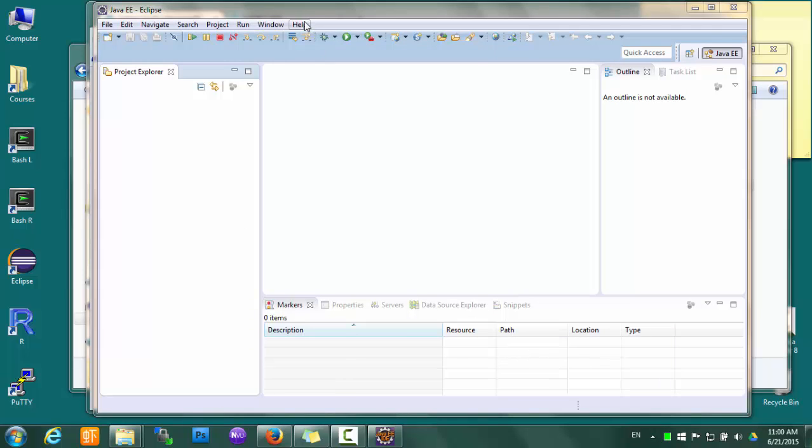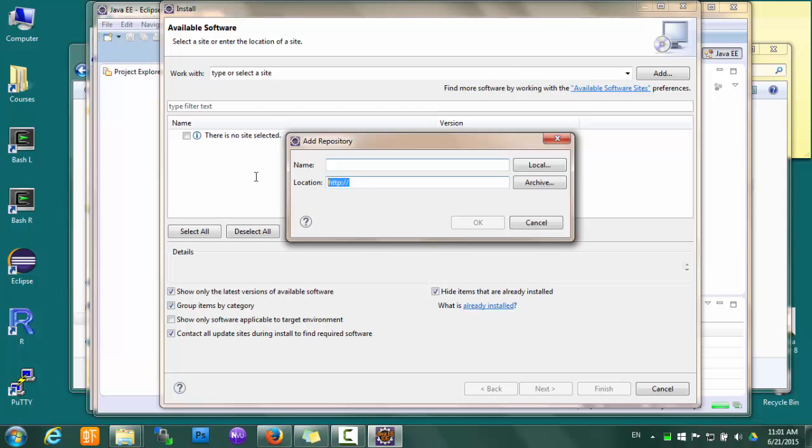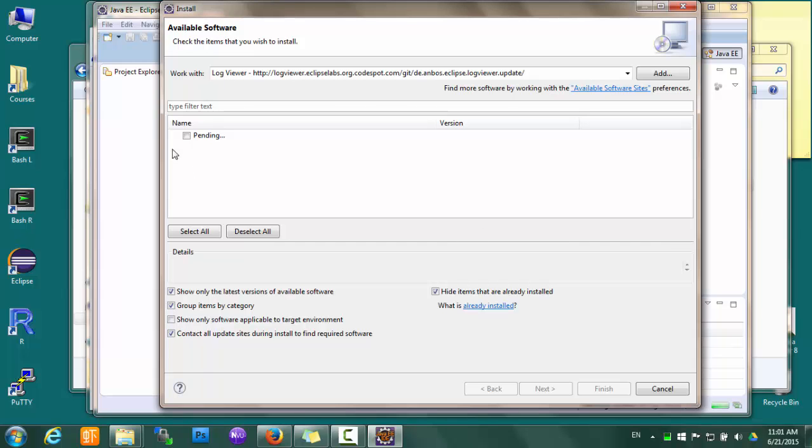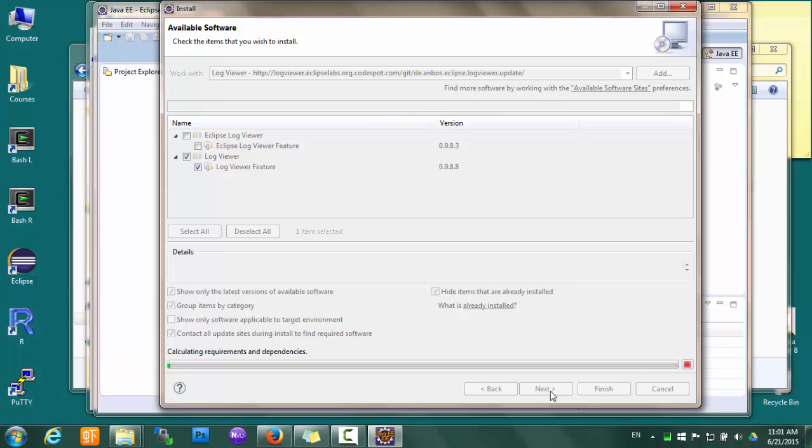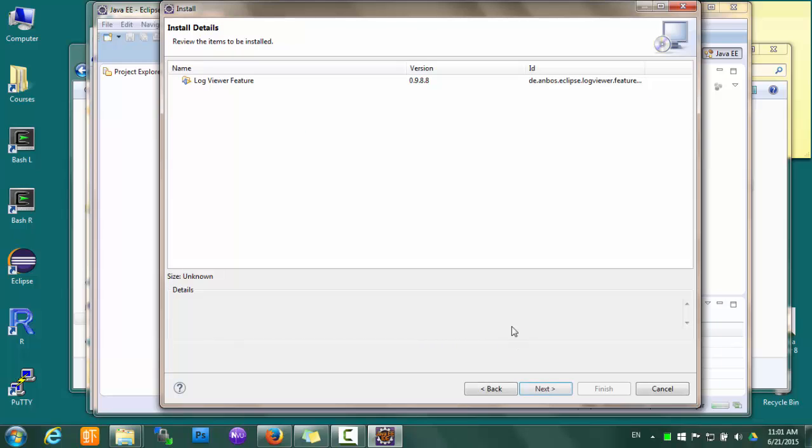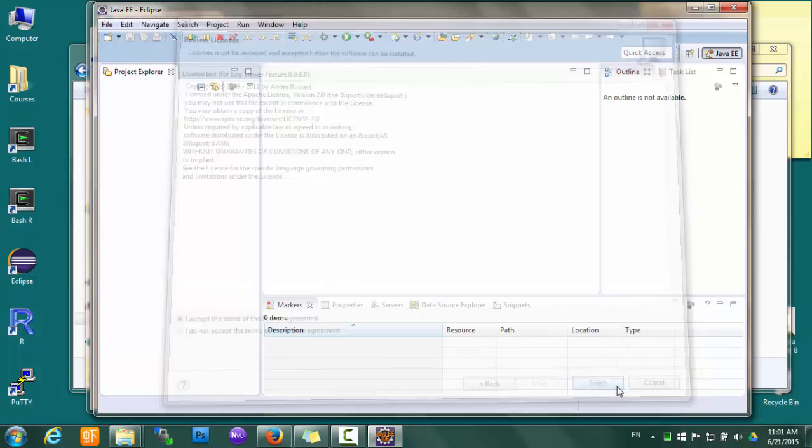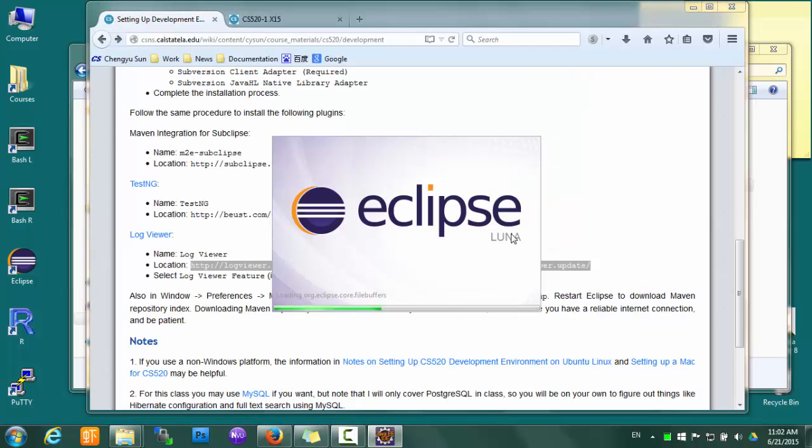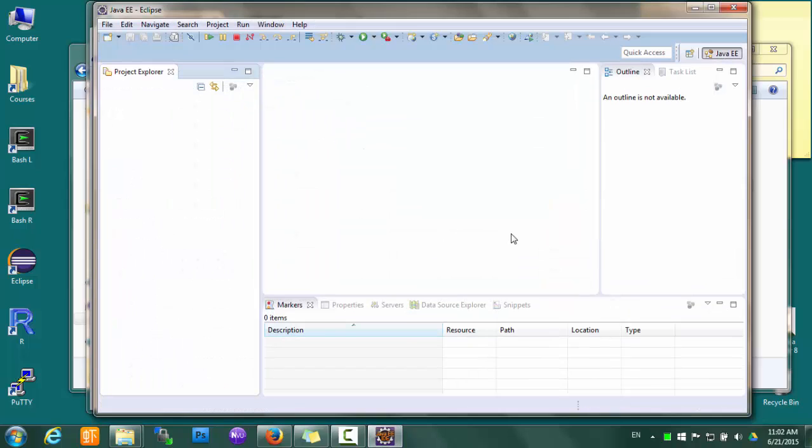One last plugin - that's the Log Viewer. So this plugin has two features; we want the second one which has a higher version number. Okay, finally.